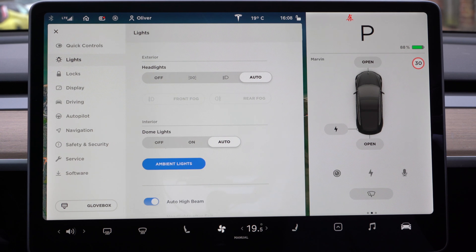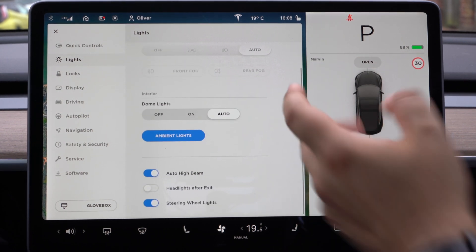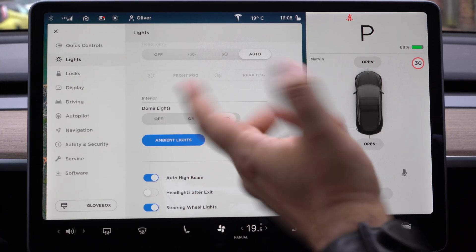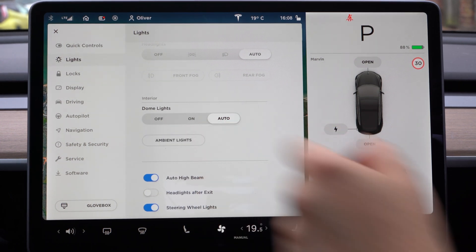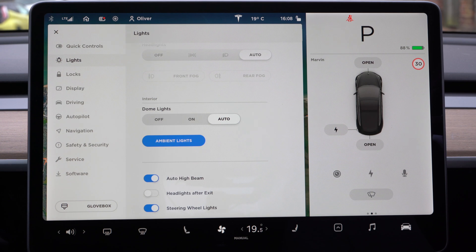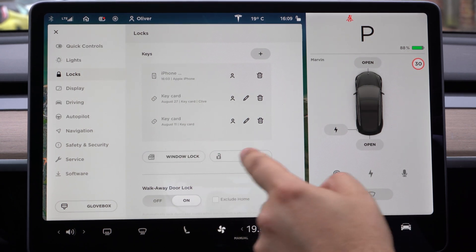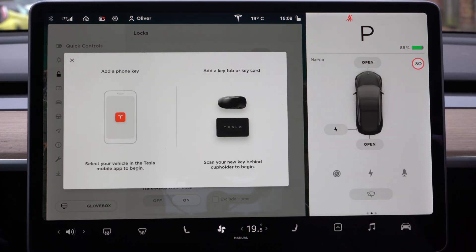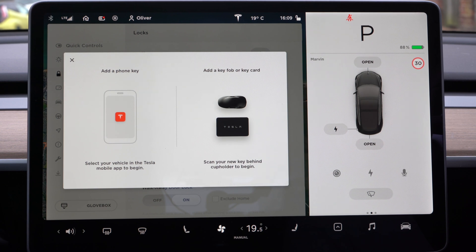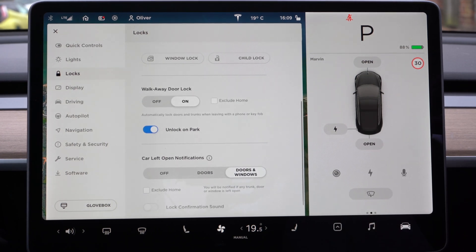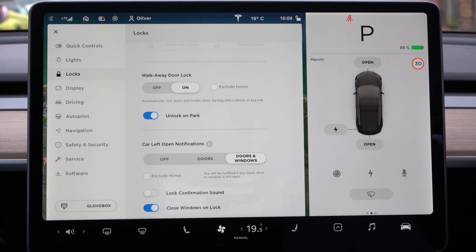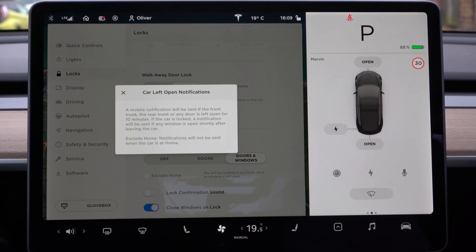The quick controls give an overview of the main functions you're most likely to use, and this is now in more detail. We've got our light settings — same as before. We can turn our dome lights on, off and auto. We've got ambient light settings: on or off. We have auto high beam headlights, after-exit lighting, and steering wheel lights. You can also do window lock and child lock to lock the back seats. You can add keys using the mobile app, key fob, or key card — scan the new key behind the cup holder to begin.